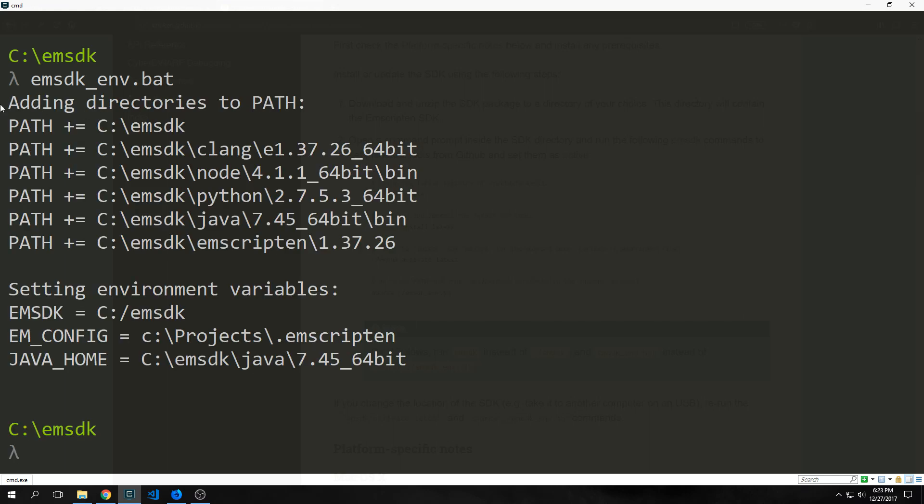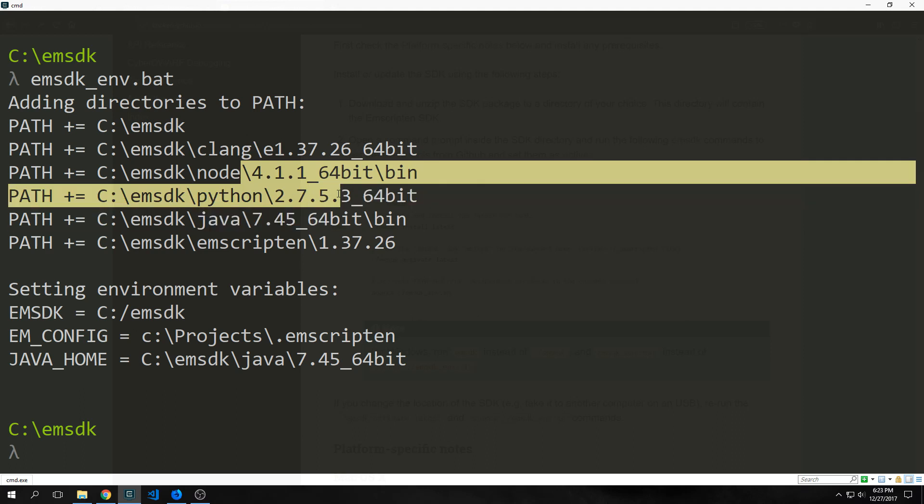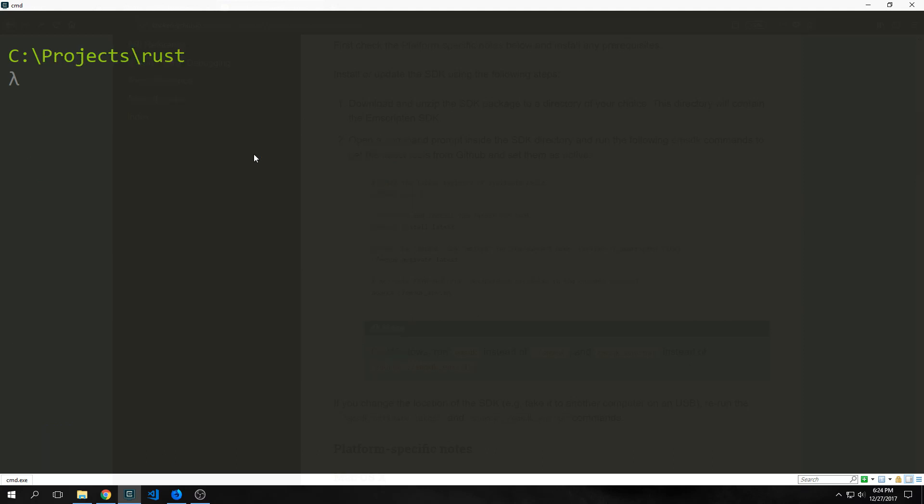Here are the directories that were added to the path. You'll notice that for instance it has its own CLang compiler. It has its own version of Node. Both of these are fairly old. The same with the Python version which is 2.7.5 and then even Java is only 7.45. If you do any coding in Java, Python, Node, or C then you don't really want these on your path permanently. That's why it's really nice to have this little script that allows you to just temporarily set up the environment.